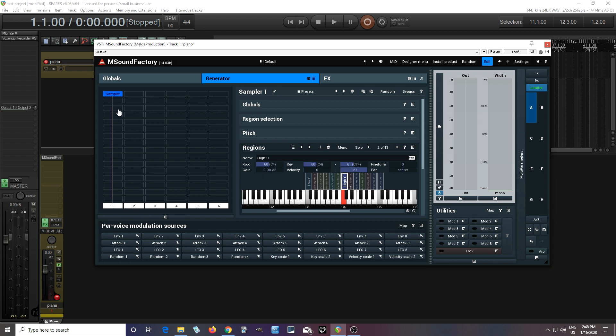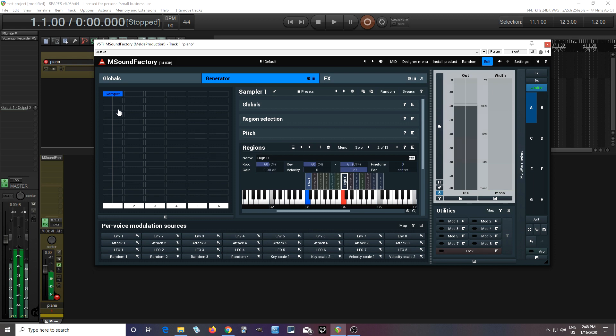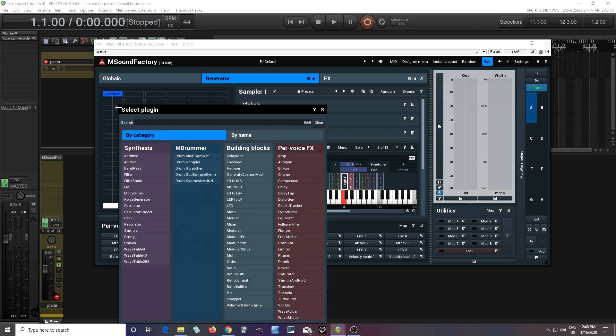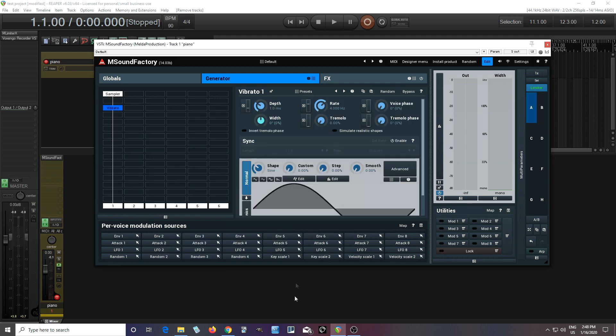So if I have like a stable note like this, there's not too much vibrato. But I can go in here and hit vibrato, and we can mess with this until it sounds a little bit more natural.